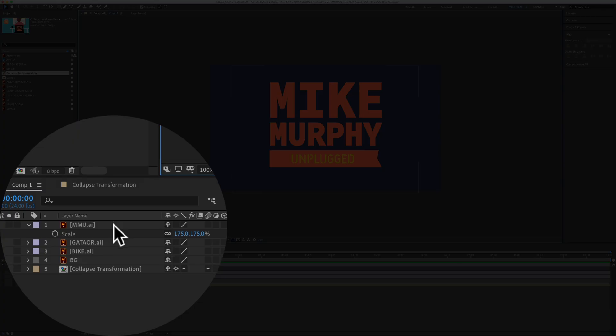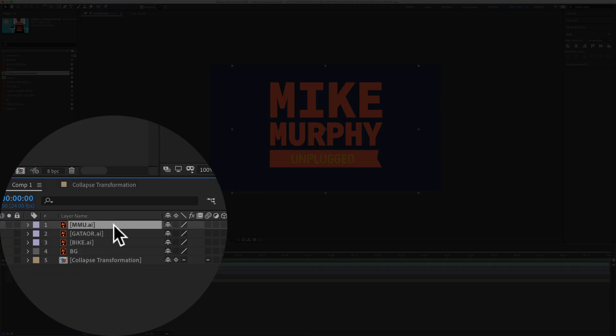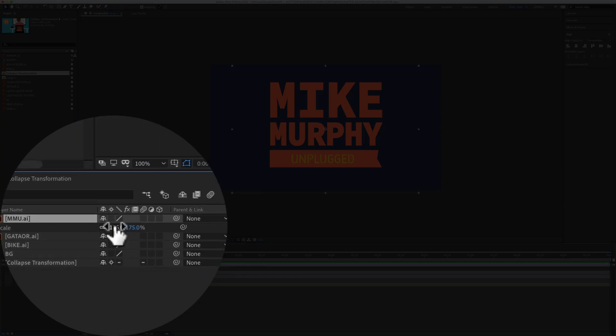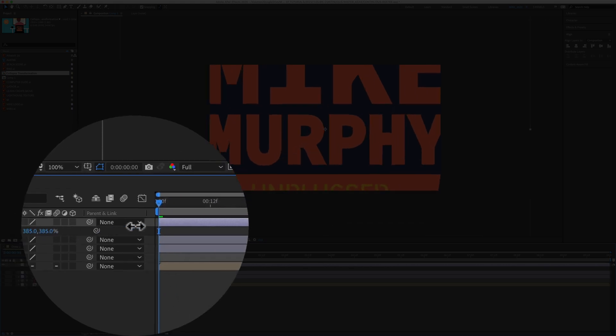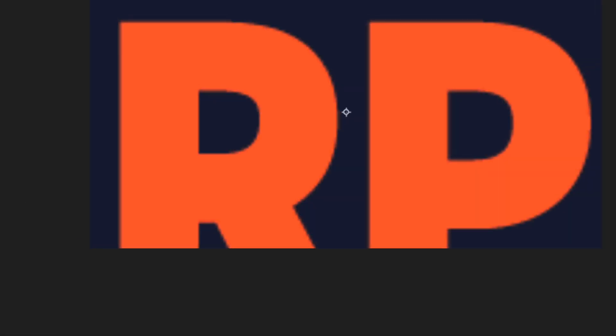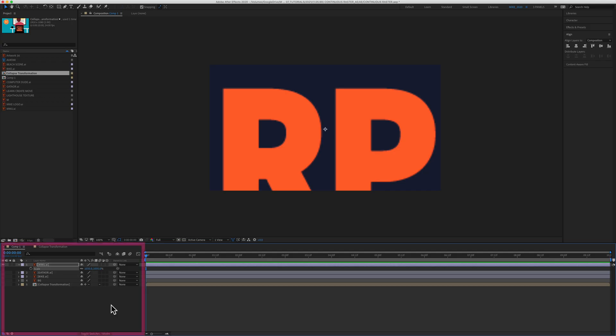So if I select a layer and tap on S for the scale property, and I scale up this logo, you can see how blurry and pixelated it looks. The fix is very easy in Adobe After Effects.